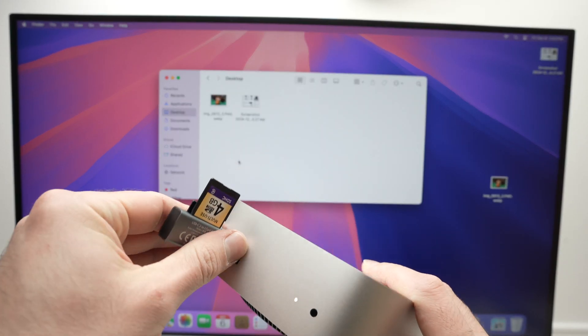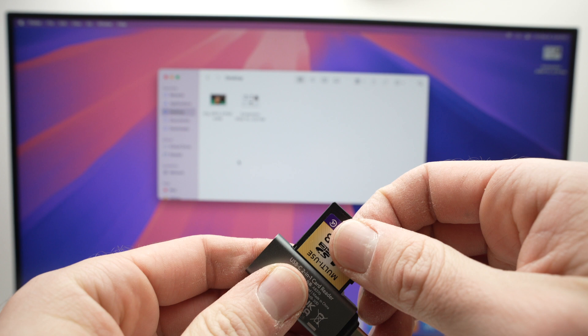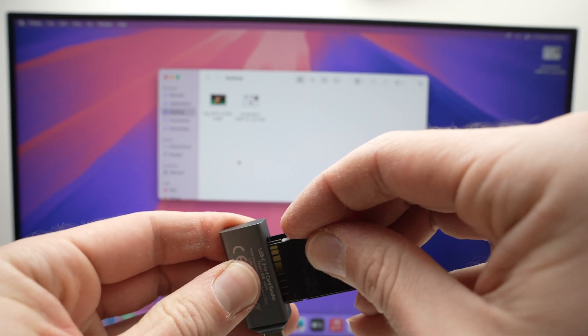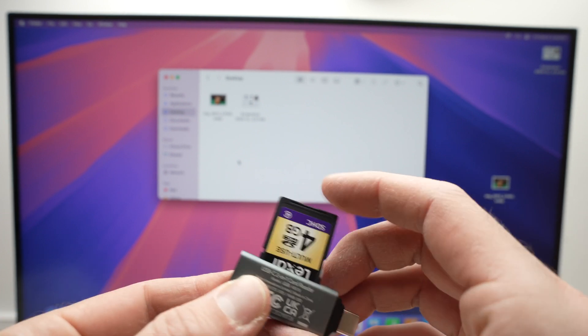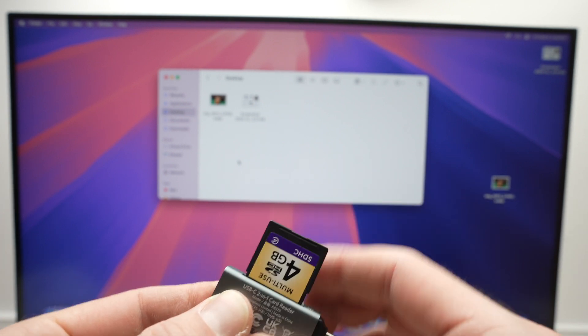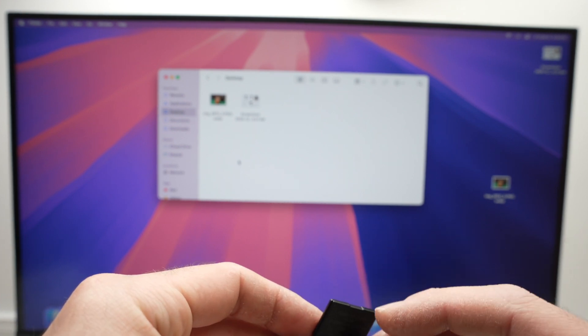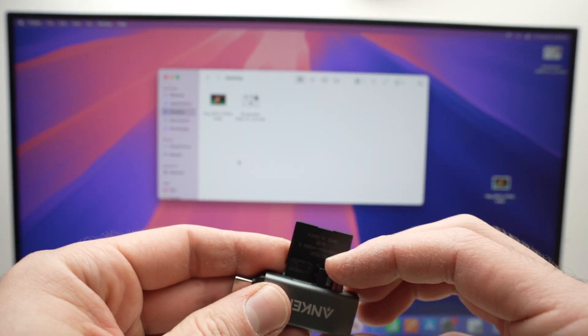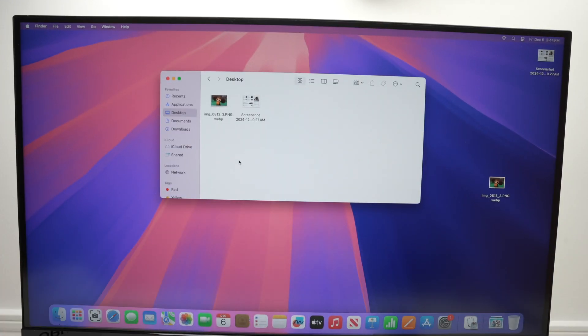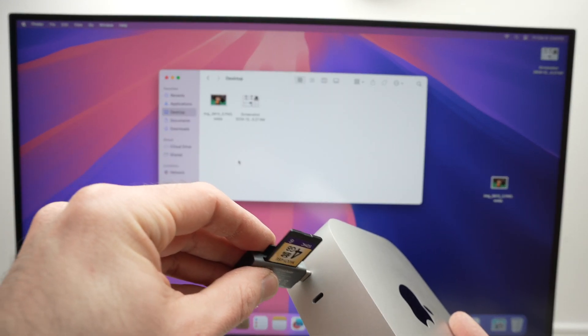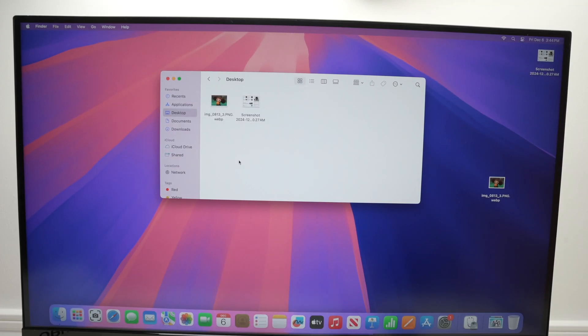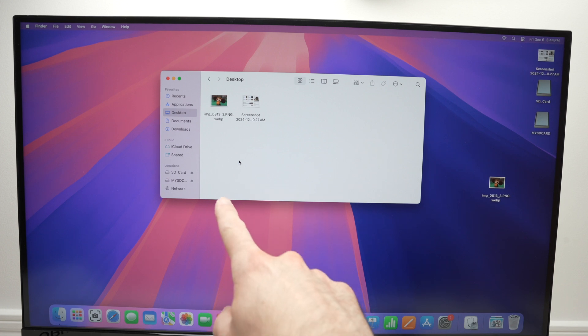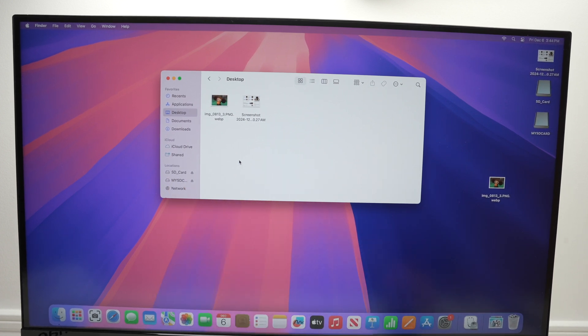I suggest you unplug and make sure that you have actually inserted them properly because they can fit almost both ways but it's quite tricky sometimes to know if they're completely in. So make sure they completely go inside. I'll do this for the micro SD as well. Okay like this because if not, the computer won't recognize them. So I'll go ahead, connect it again and wait.